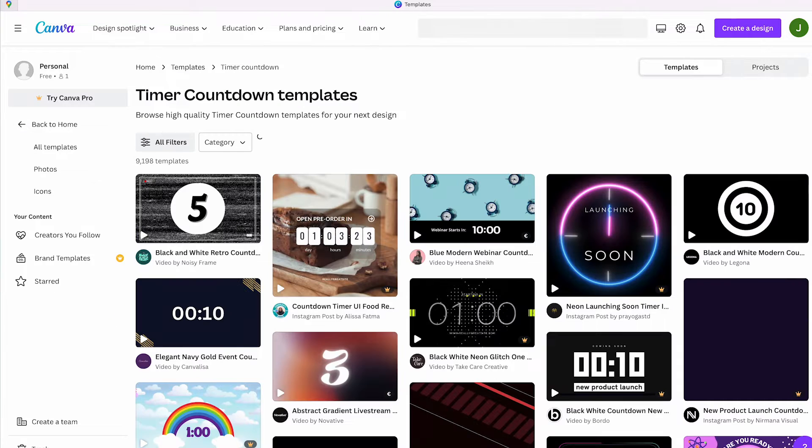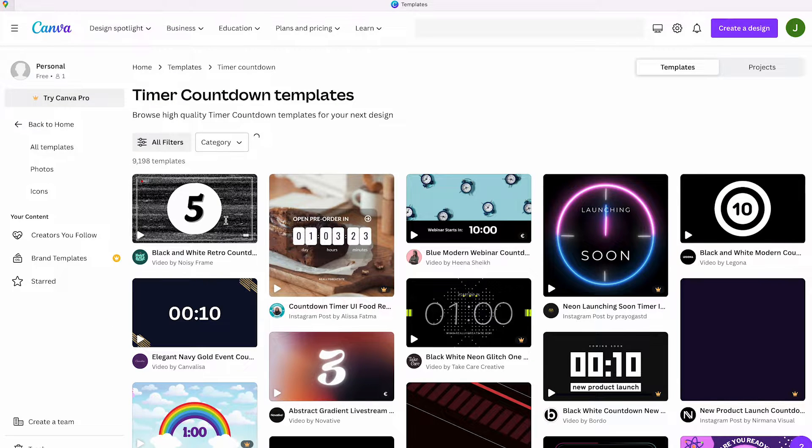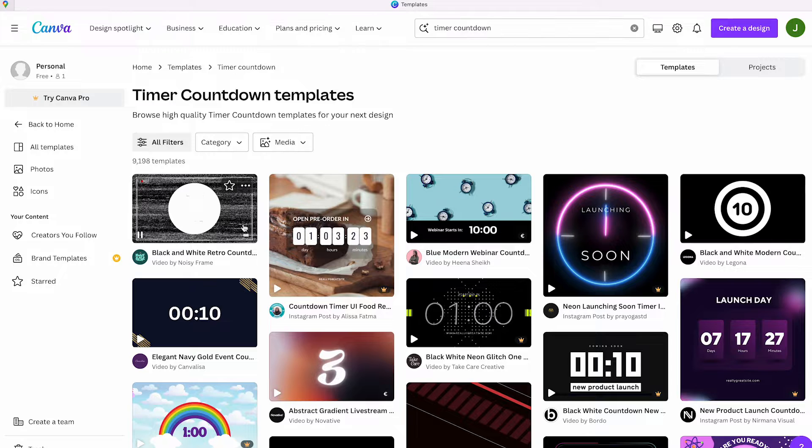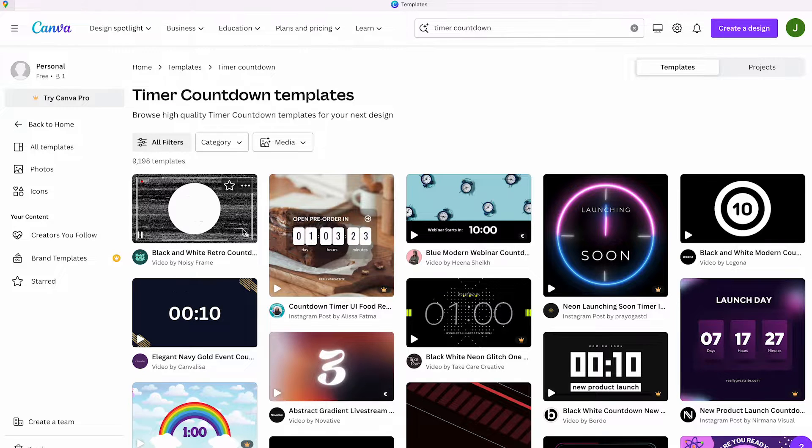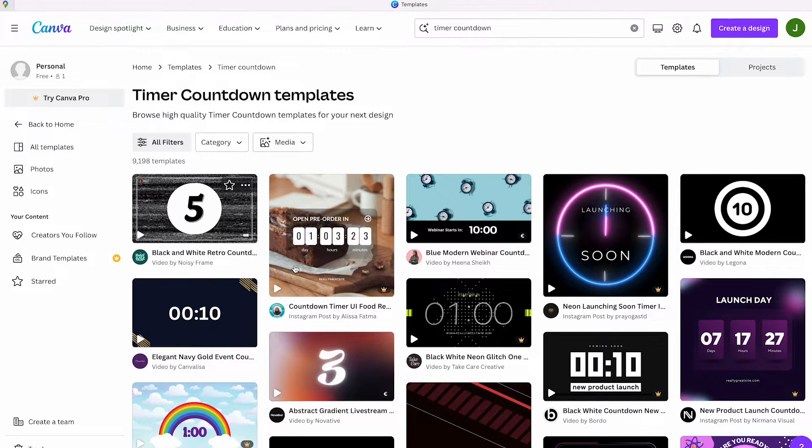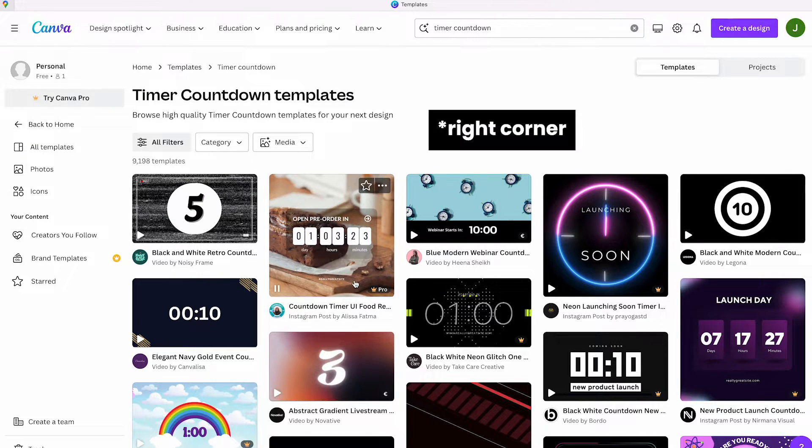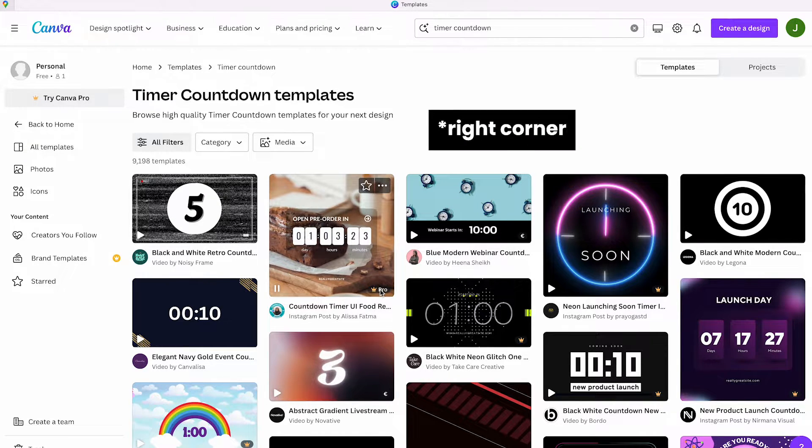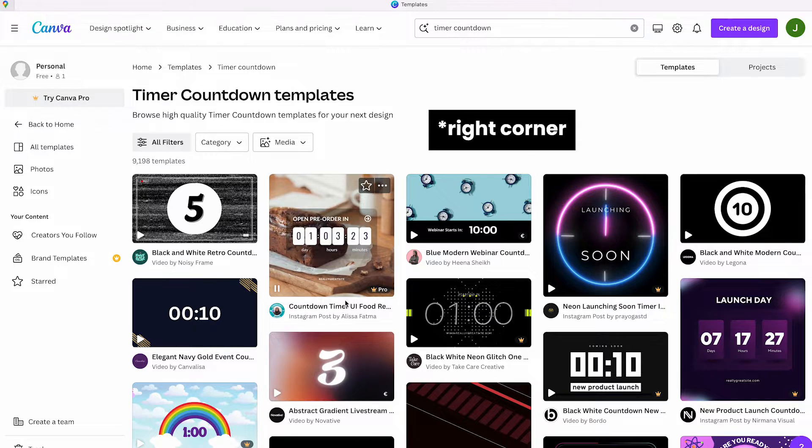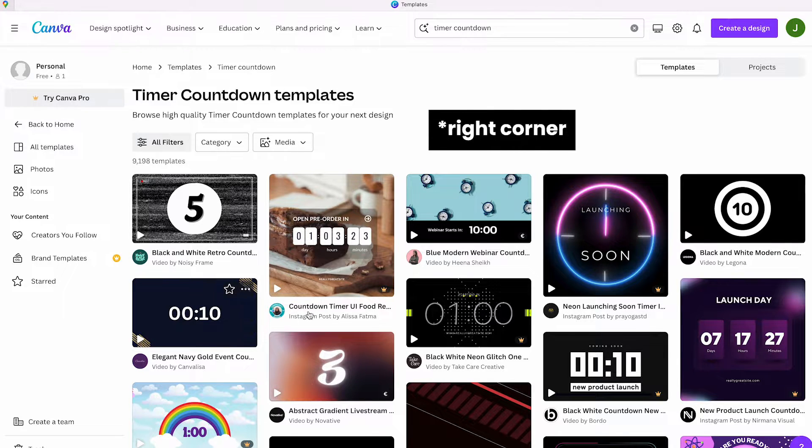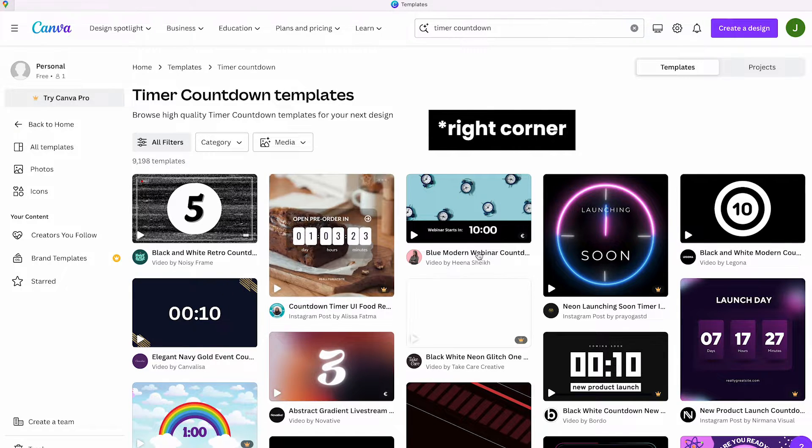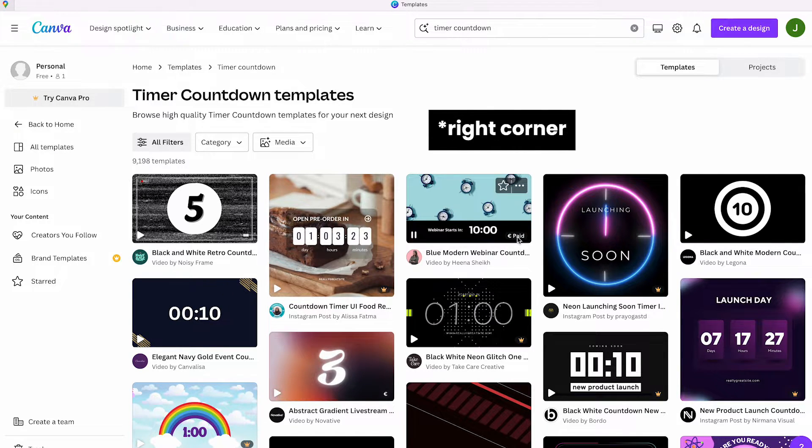Then you'll arrive at a page with various templates. What do the icons mean? Templates with no icon in the bottom left corner are free. If they have a crown icon, only Canva Pro users can use them. If they have a dollar sign, you need to pay for them.